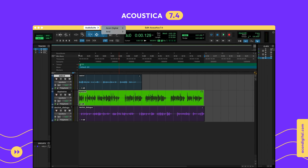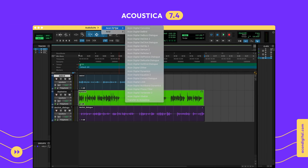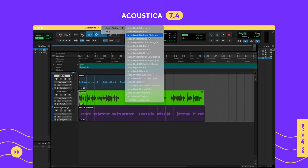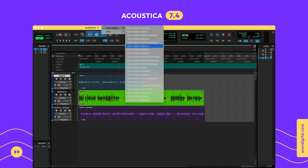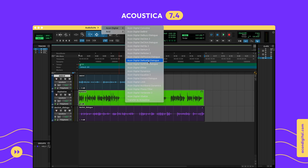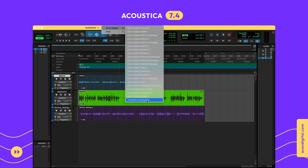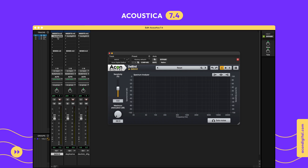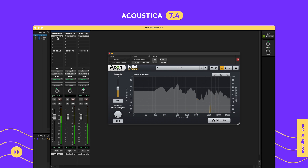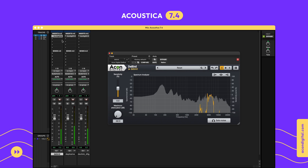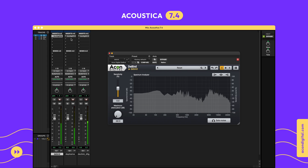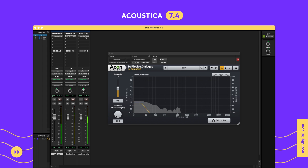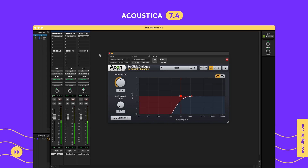The Premium Edition includes a large collection of plugins for use in host applications that support either VST, VST3, Audio Unit, or AAX plugins. Version 7.4 extends the collection with the new D-Bird, Deplosive Dialog, and D-Click Dialog tools.